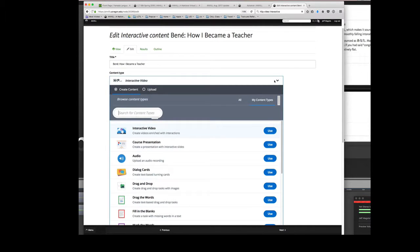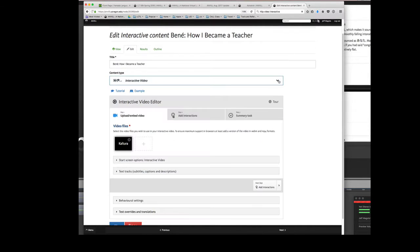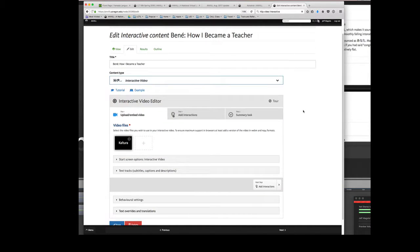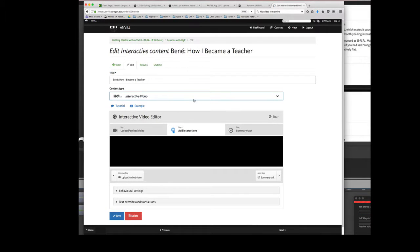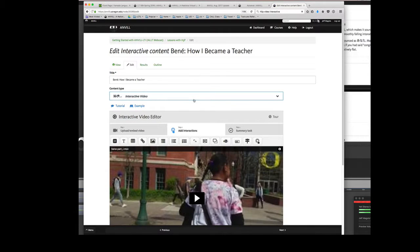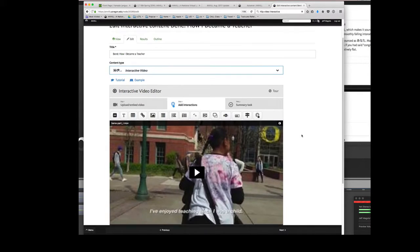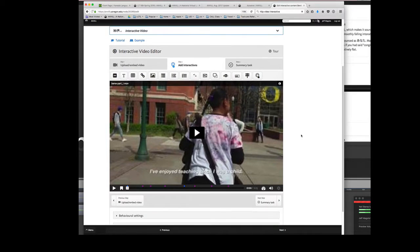So I've chosen my interactive video. I have to choose what kind of interactions I want to have. As you can see I've already created some.